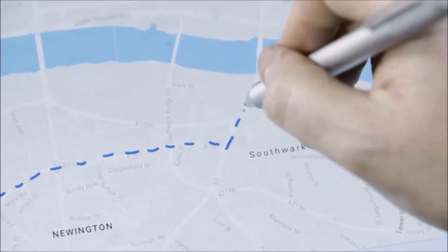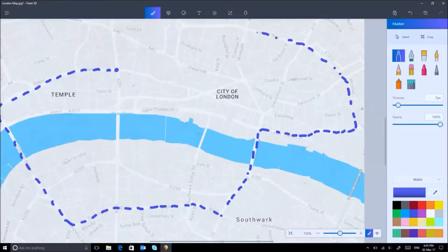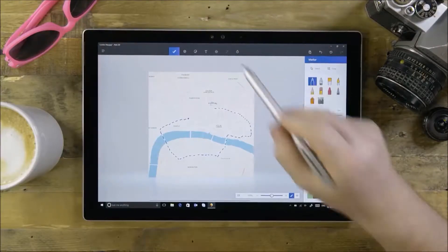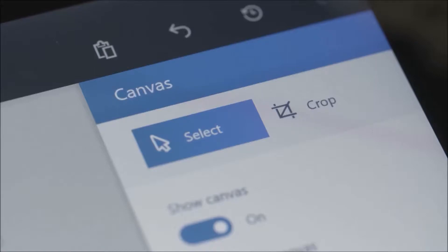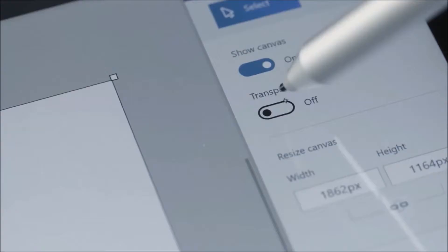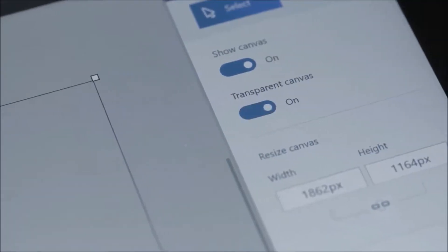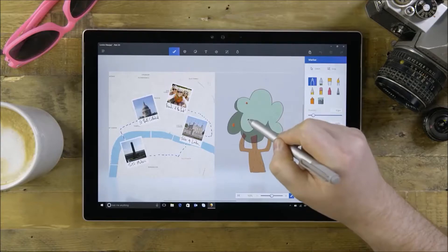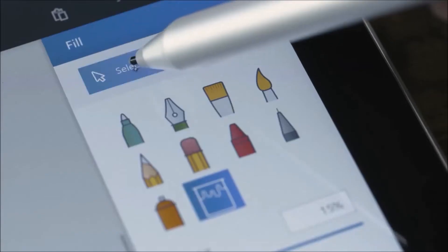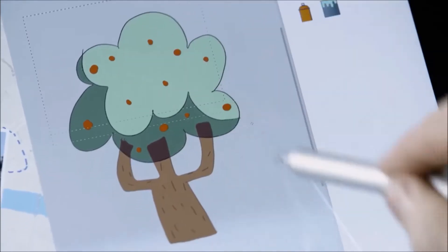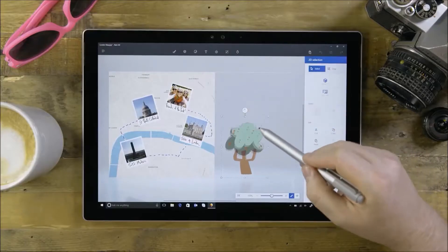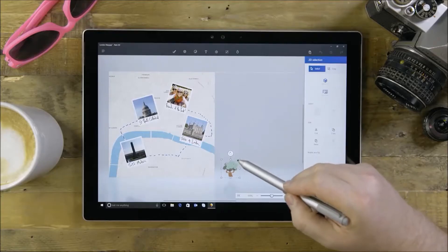You can also add layers to your project. First, drag your canvas out to extend it past your image. Now, draw over the transparent background and use the Selection tool to grab your drawings and layer them on top of your image.